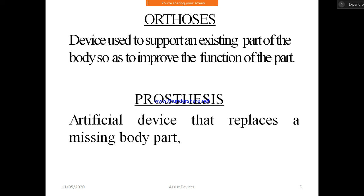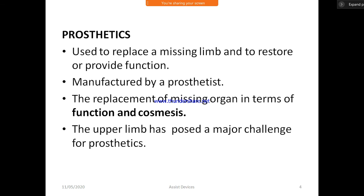In the case of prosthesis, it is an artificial device that completely replaces the missing body parts. We are replacing with an artificial one — that is called prosthesis. In orthosis, the device supports the existing part of the body; in prosthesis, it completely replaces the missing body part.